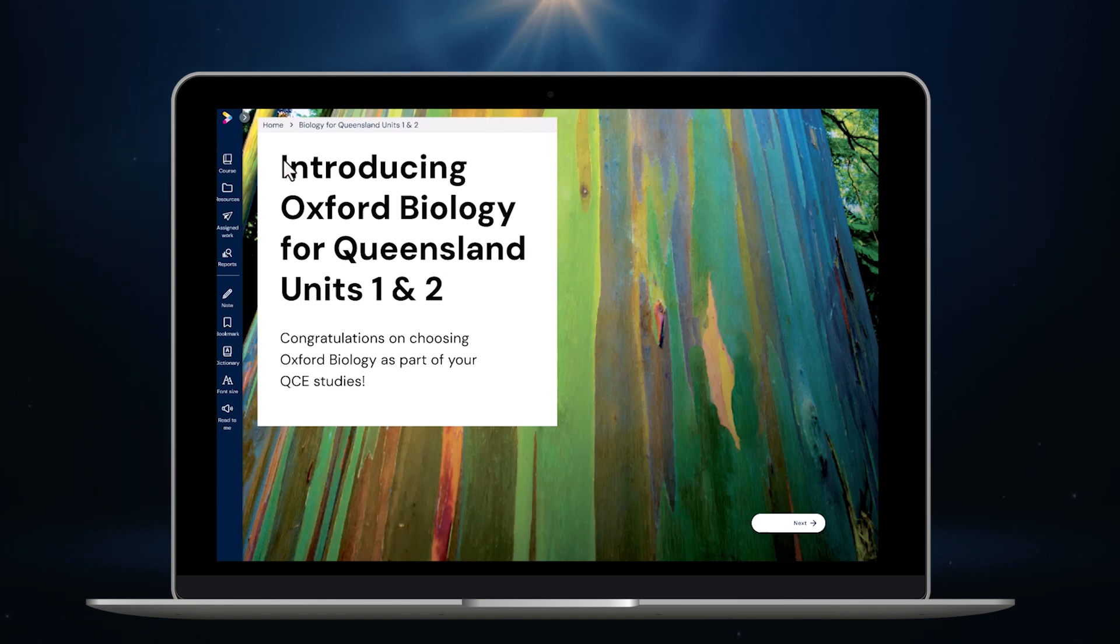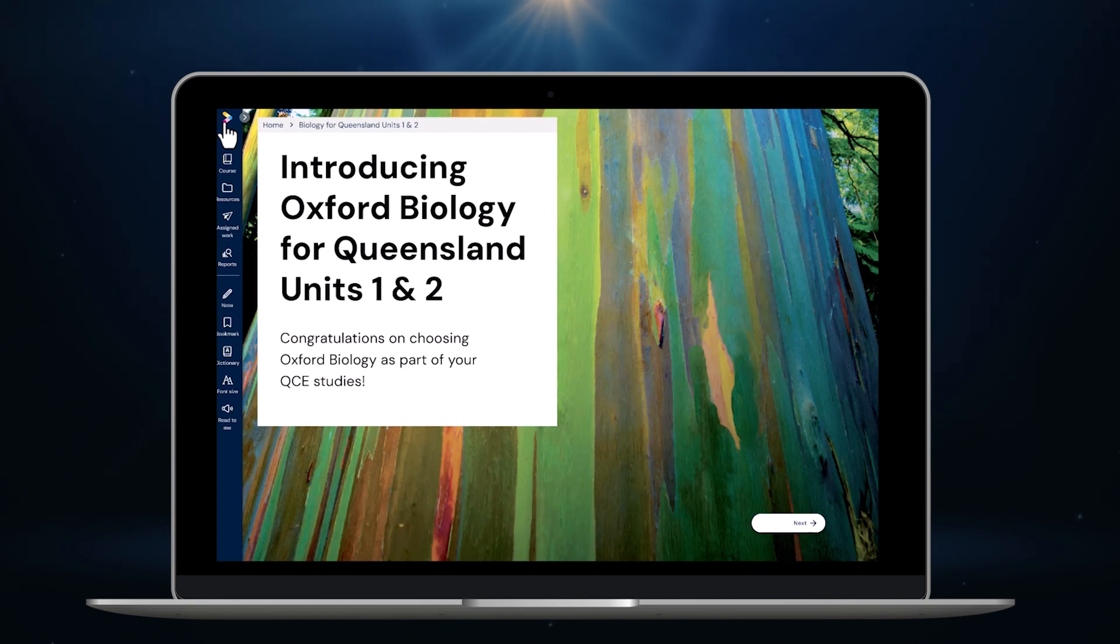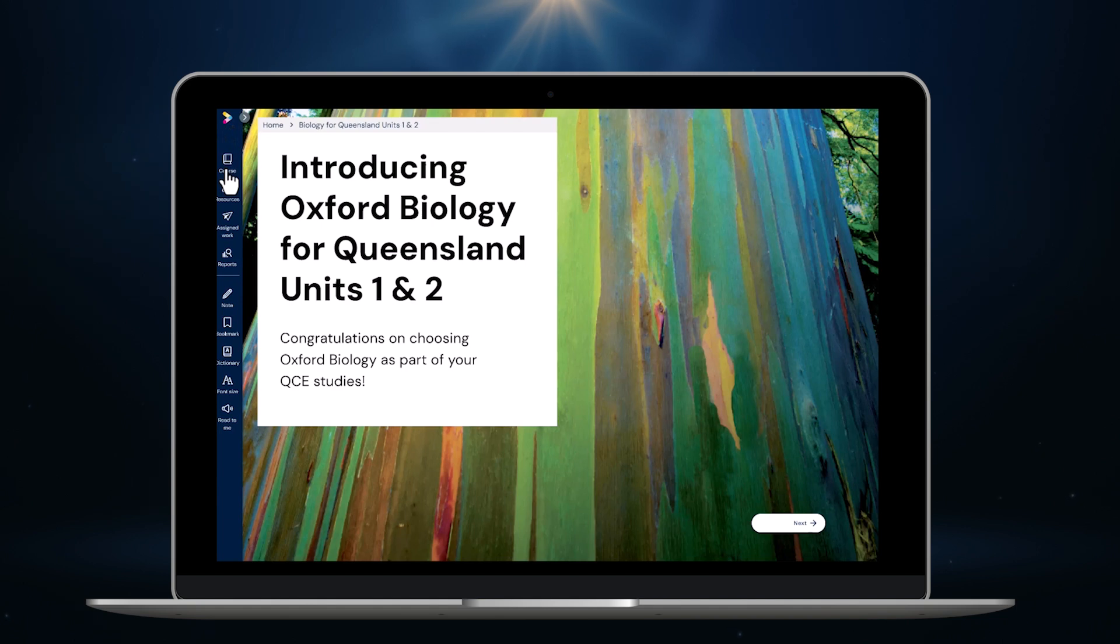This is the welcome page for our brand new QCE Biology course. All of the navigation now sits in this handy side menu. These icons at the top of the screen help you get to where you want to go quickly. We're on the home screen now but by clicking the Oxford Digital logo I can go back to the library page.